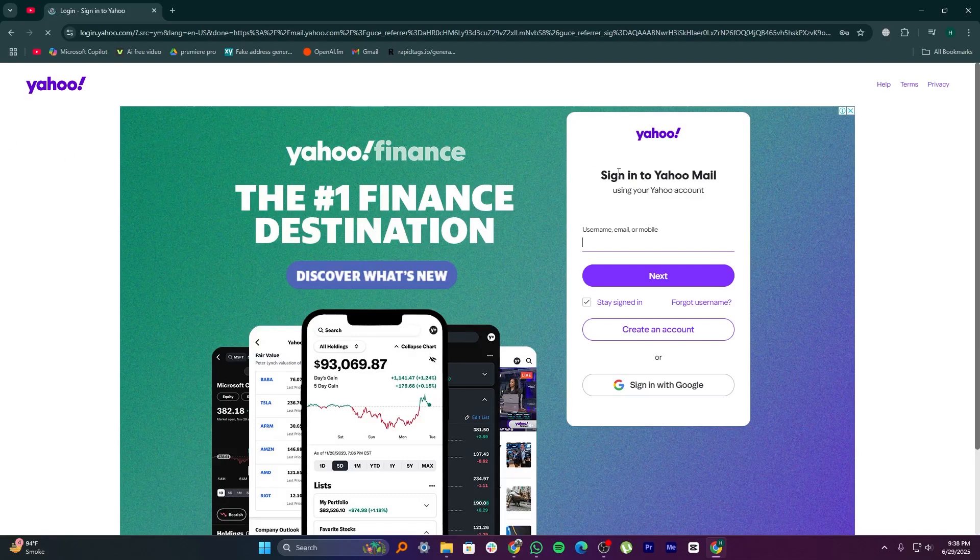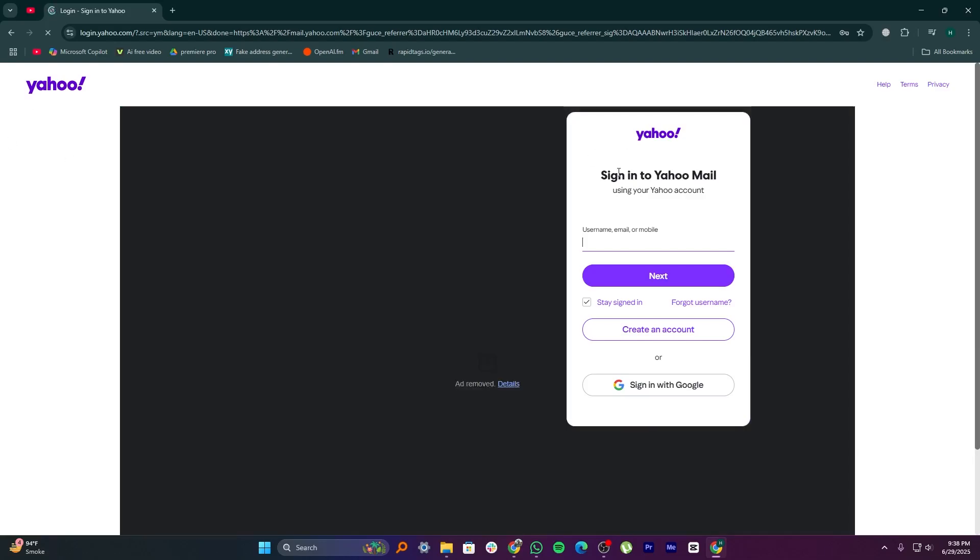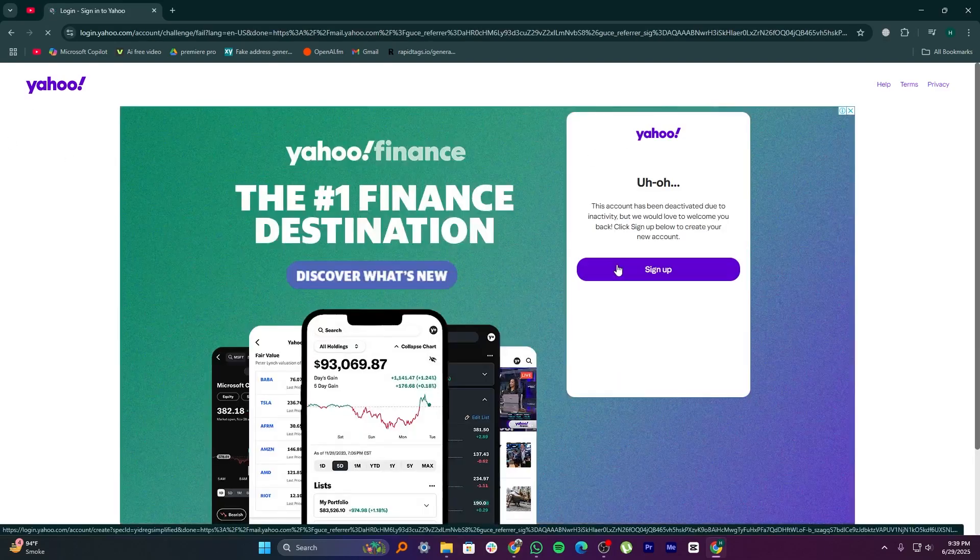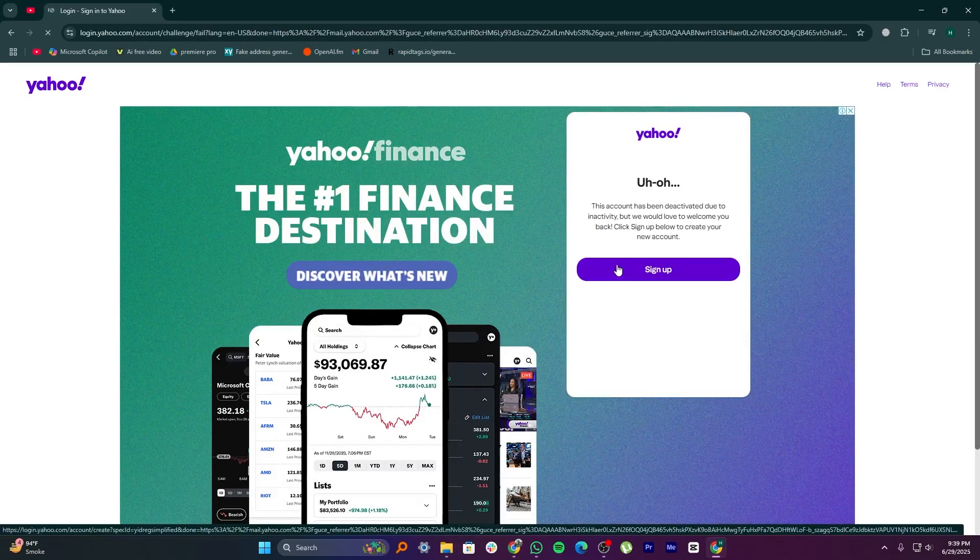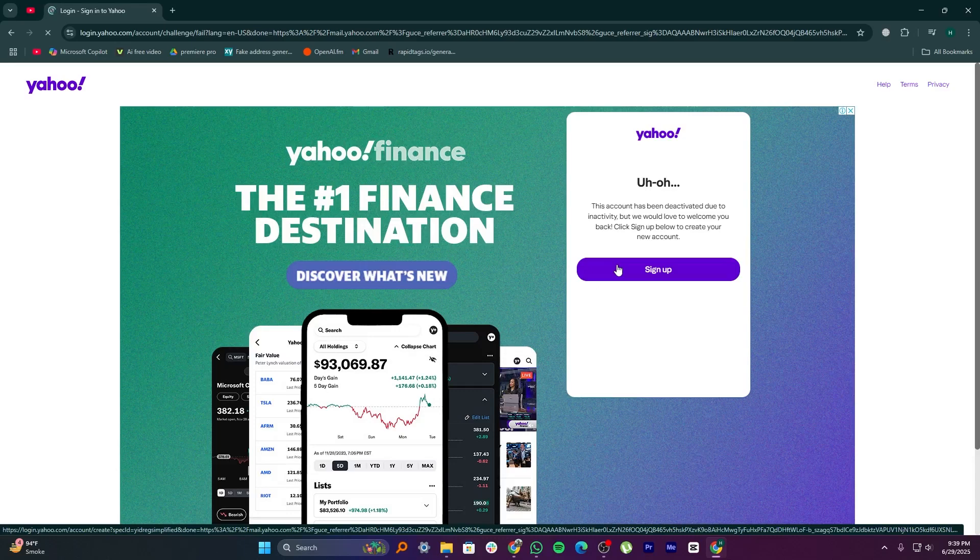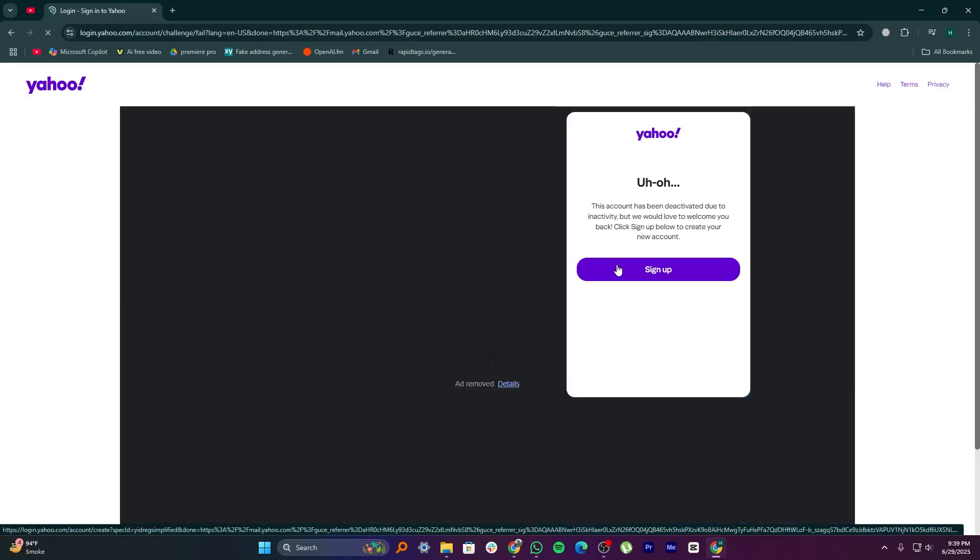Here, if your account was turned off because of not being used for a while, you'll see a message saying it's no longer active, but you also get the option to come back.